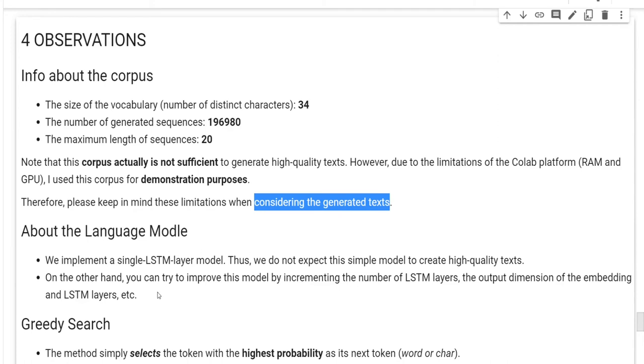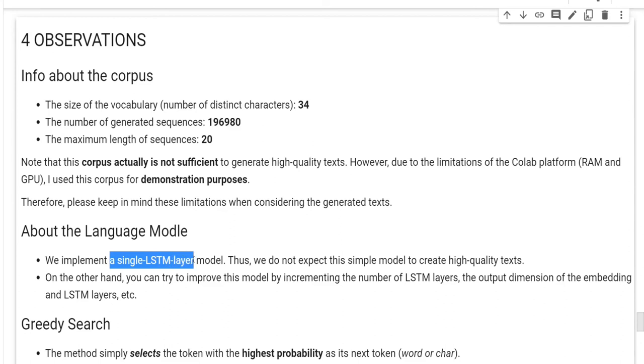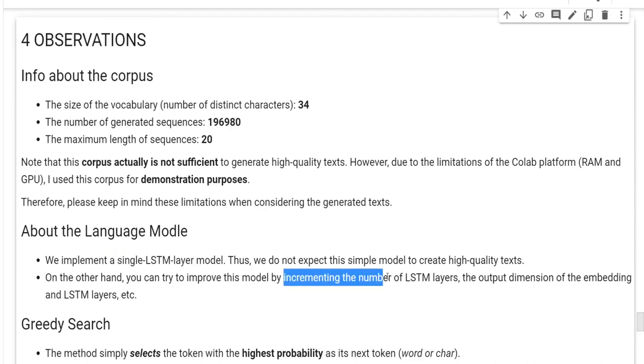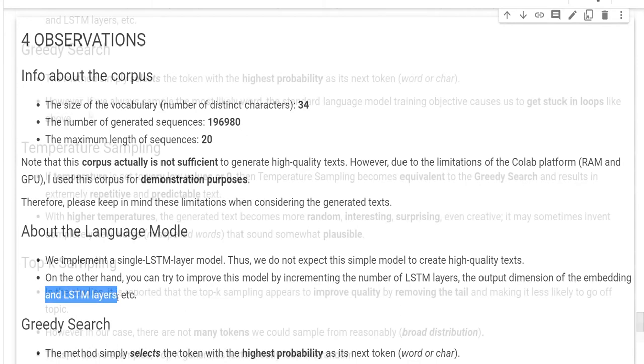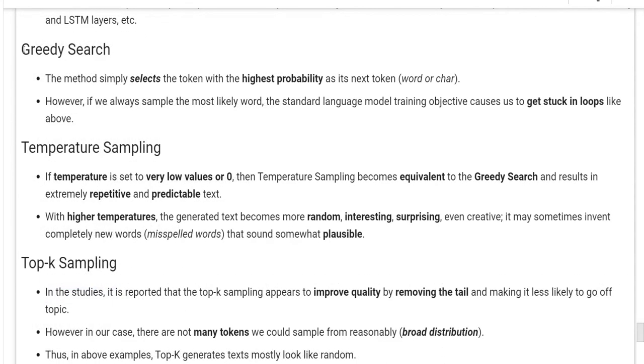About the language model, please note that we implement a single LSTM layer model. Thus, we do not expect this simple model to create high-quality texts either. On the other hand, you can try to improve this model by incrementing the number of LSTM layers, the output dimension of the embedding, and LSTM layers. Now, we can talk about the sampling methods and their effects on the generated text.